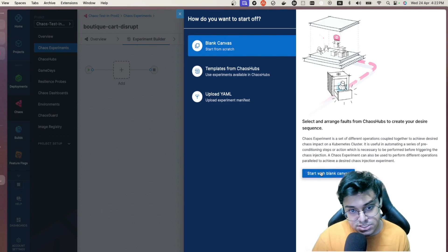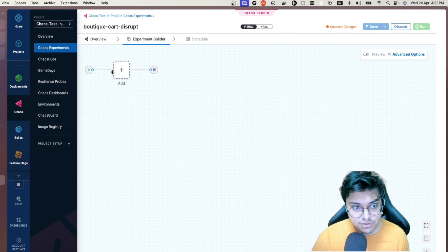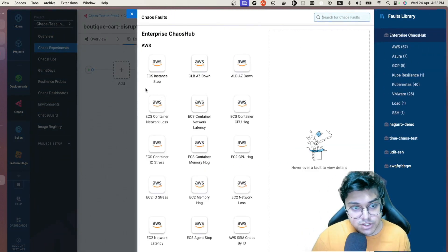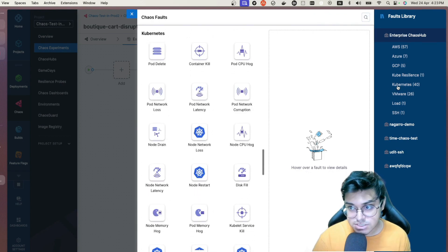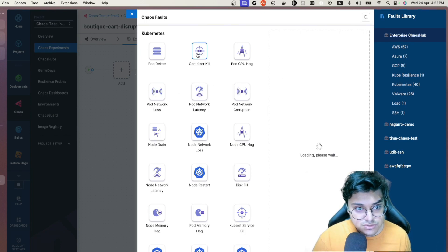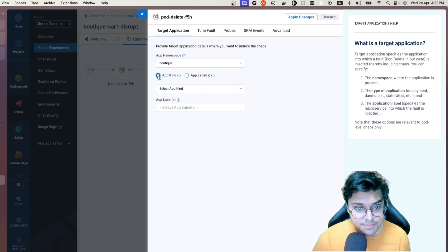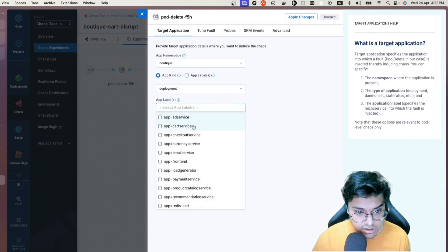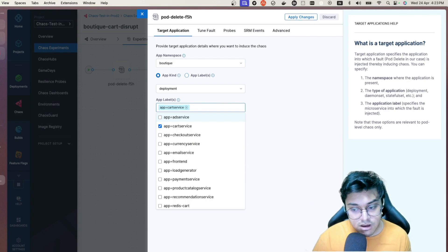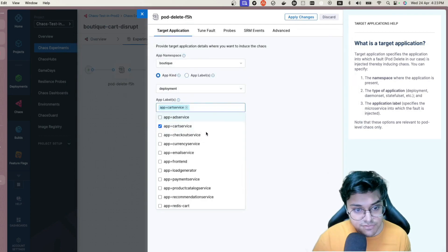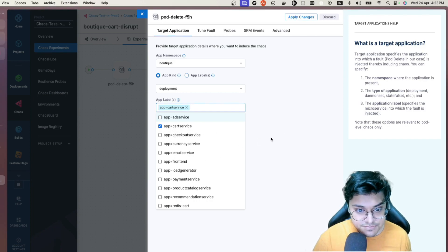This is the Chaos Studio where you can mix and match different faults to create a scenario. I'll select Kubernetes from the Enterprise Hub. I can choose the application namespace — in this case 'boutique' where my demo app resides — set the app kind as Deployment, and select the label 'app=cartservice.' This is the exact label we identified before, and it will target the cart service specifically.